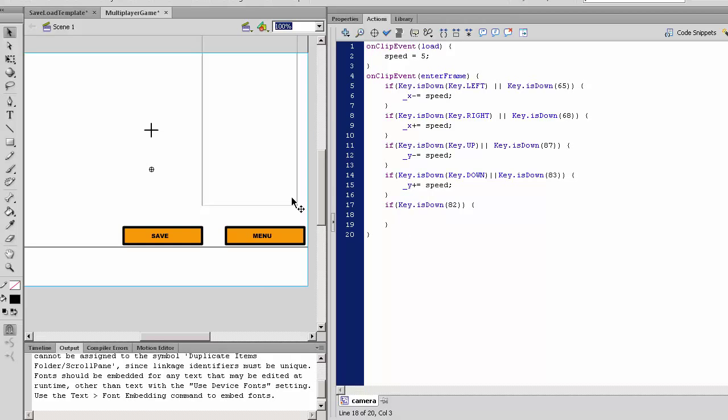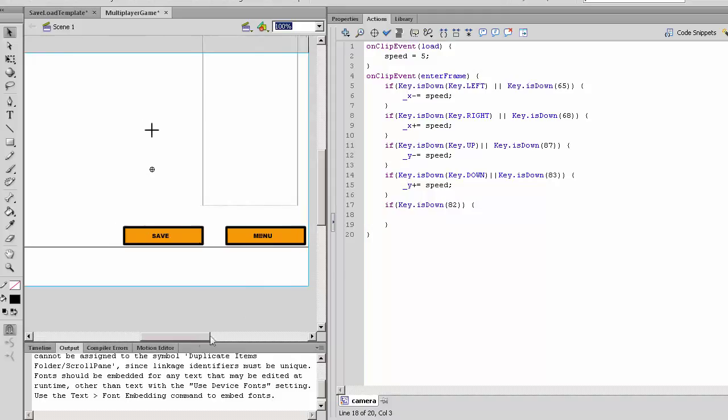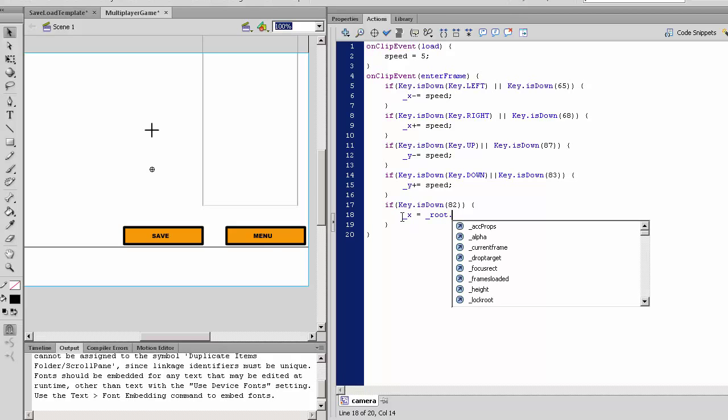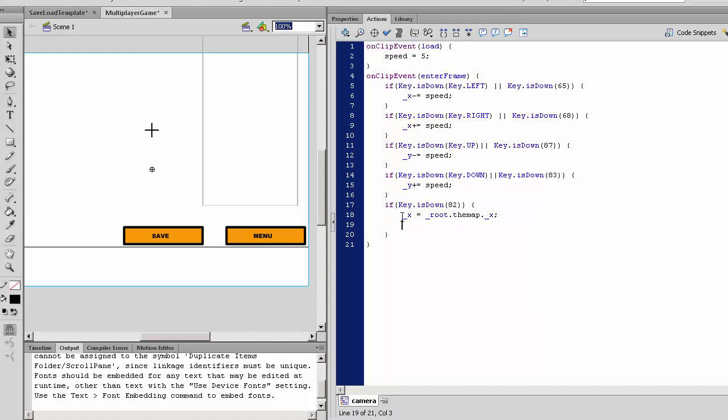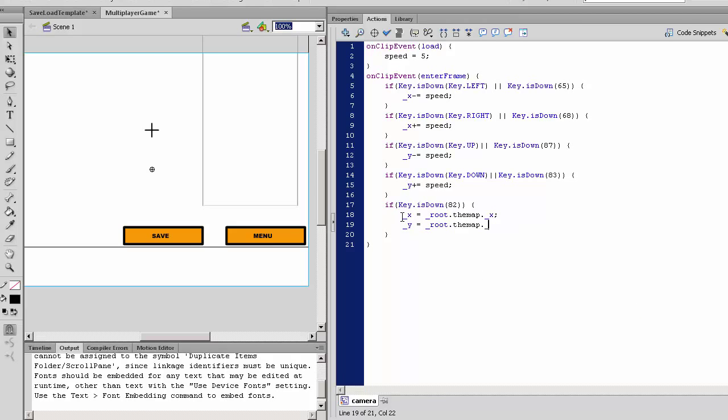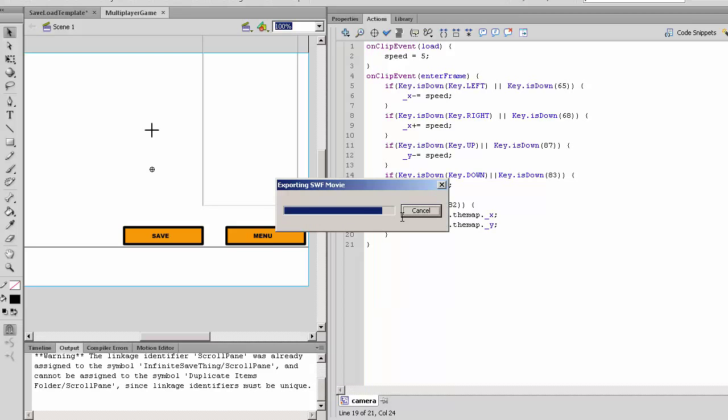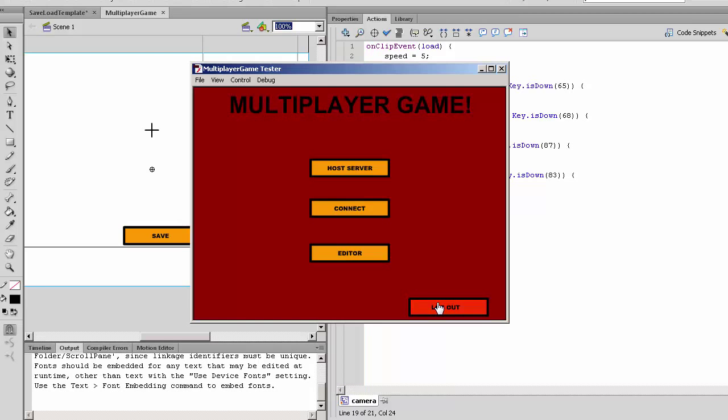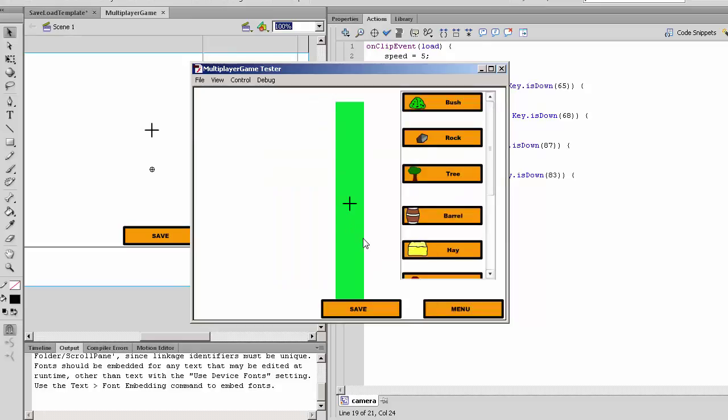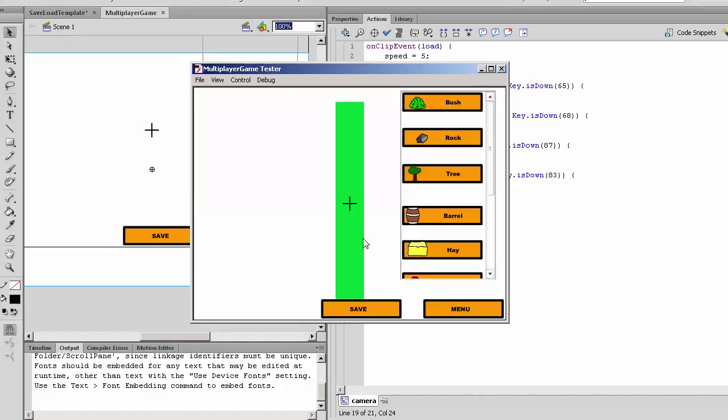So you see X is equal to root.themap.X and Y is equal to root.themap.Y. So in the editor, when we load this here and we stray too far, I press R and it will go back to the center.